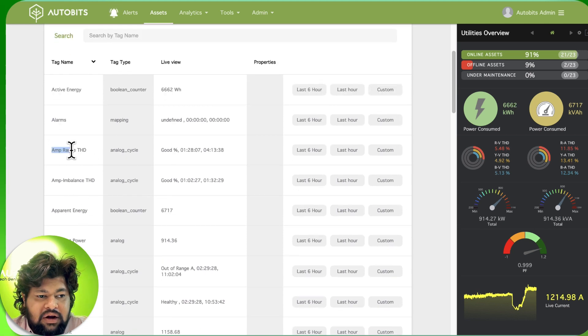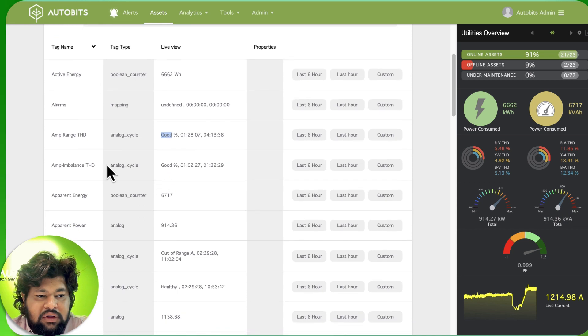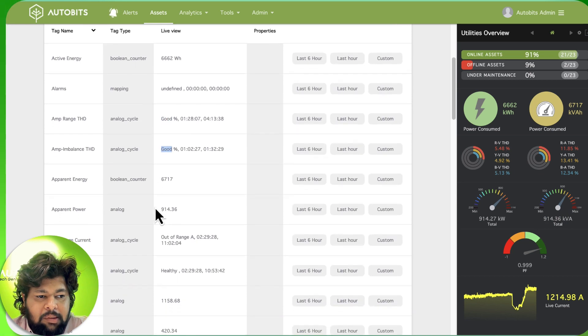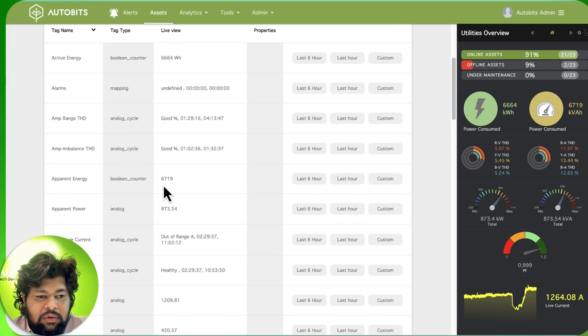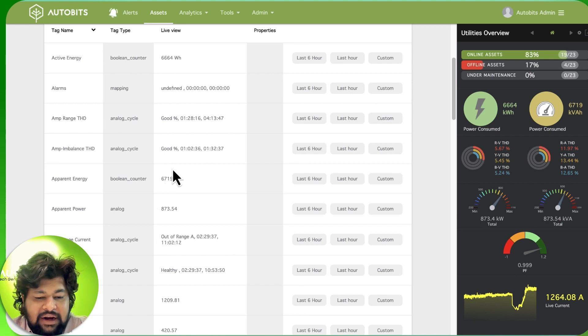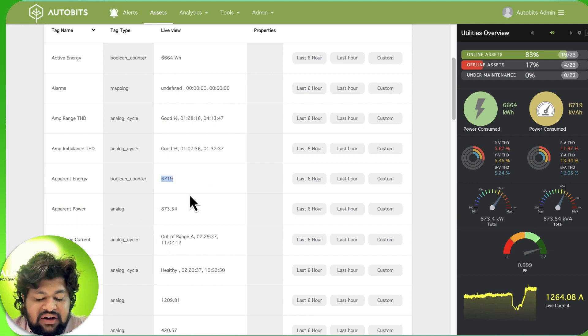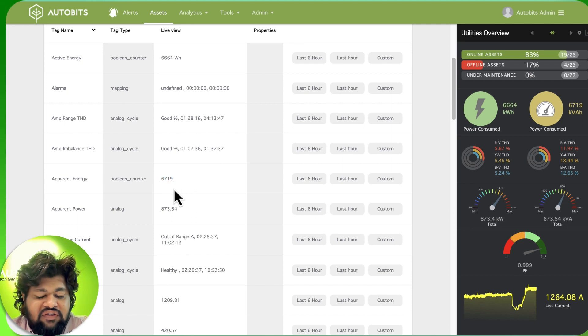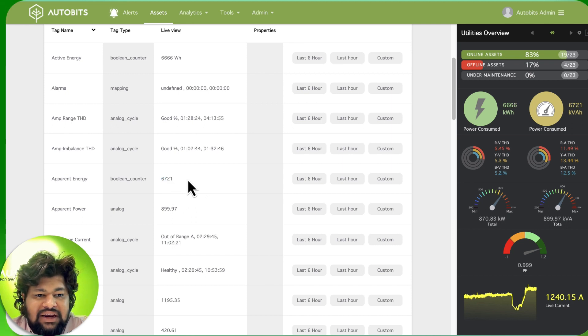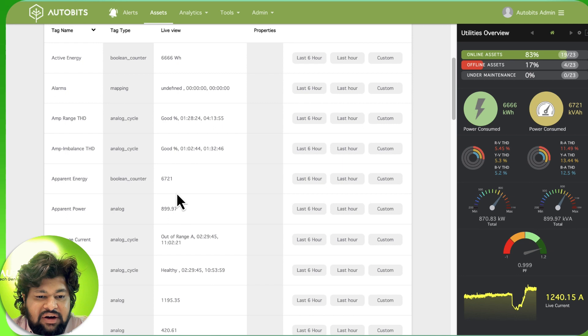The current harmonics are good, so there's not a problem. The imbalance is good. The apparent energy is 6700 and you can see all the data changing in real time. You don't need to refresh this page, you don't need to make any changes - it's all live real time.